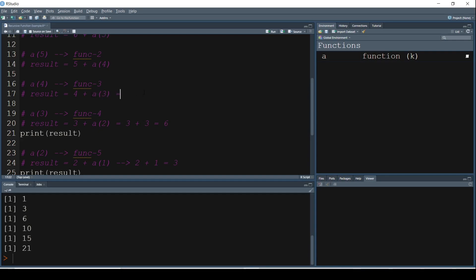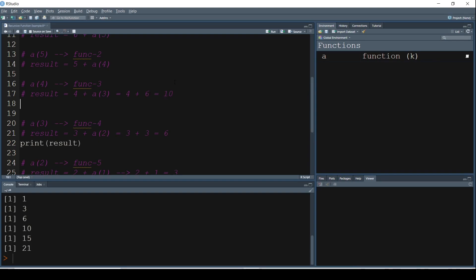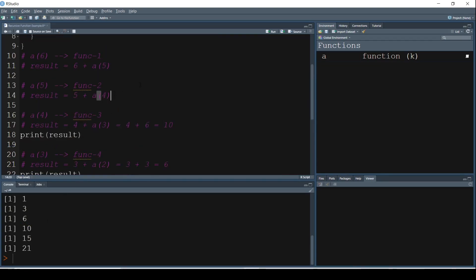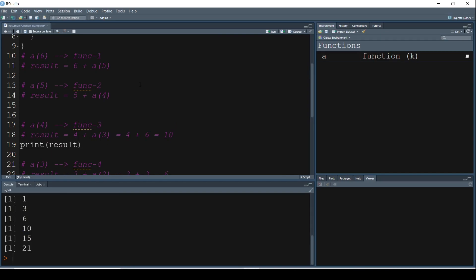Now that we have the value of A of 3, the next function, which is A of 4, this gets executed. So 4 plus what is the value of A of 3? It is 6. So 4 plus 6 is equal to 10. So now print result. What is the result now? 10. So 10 gets printed.